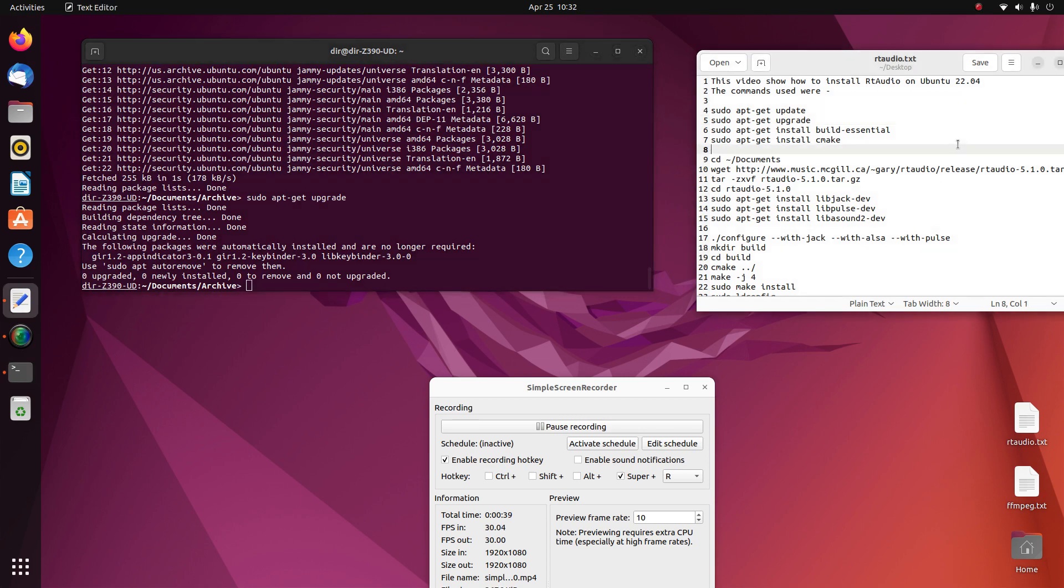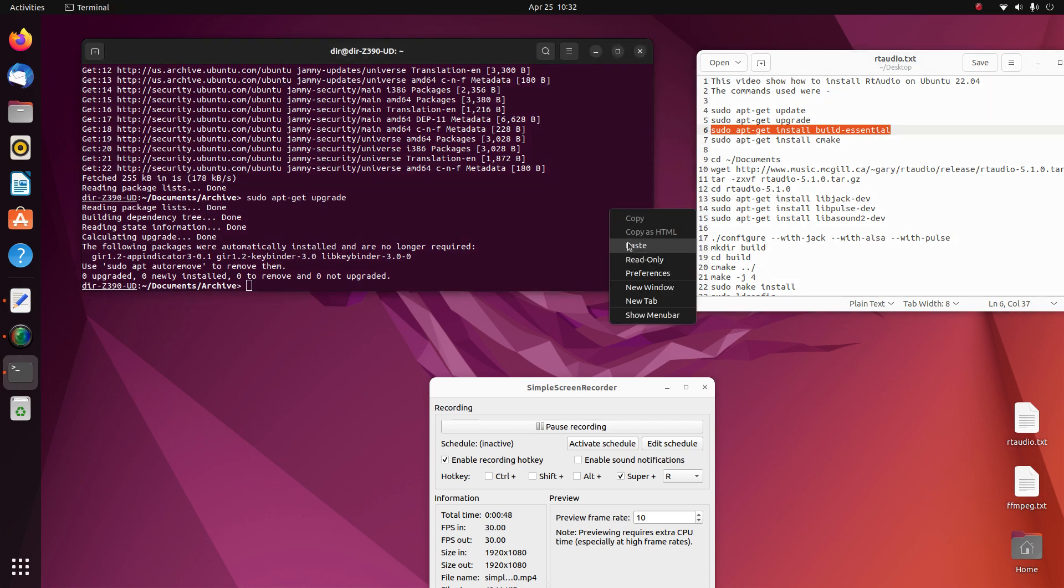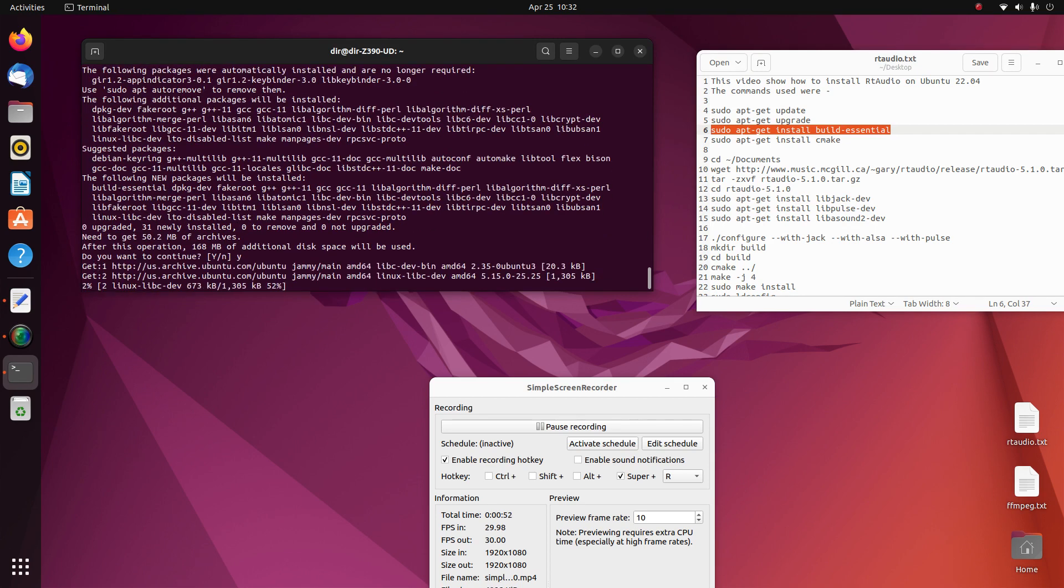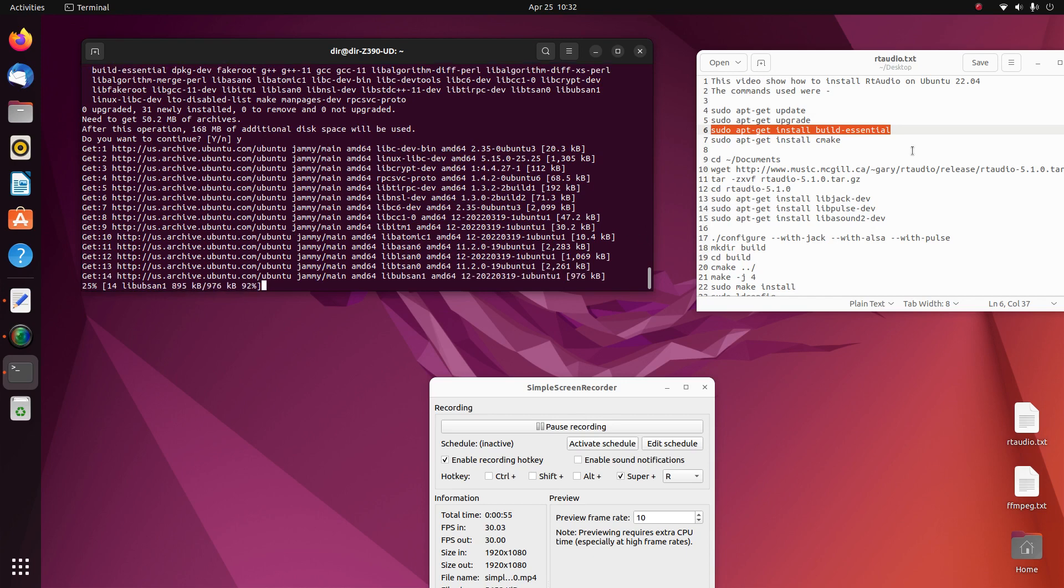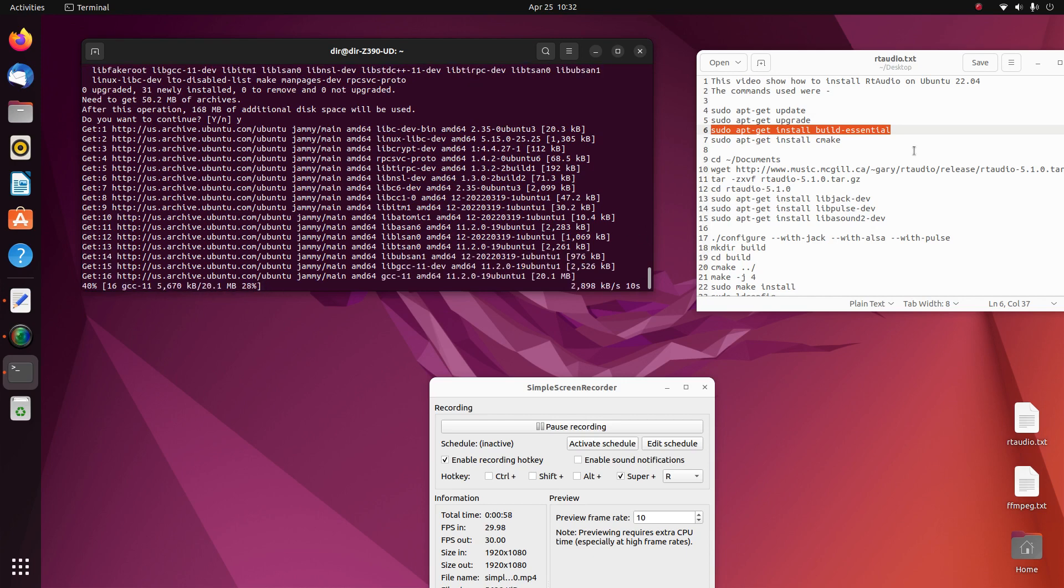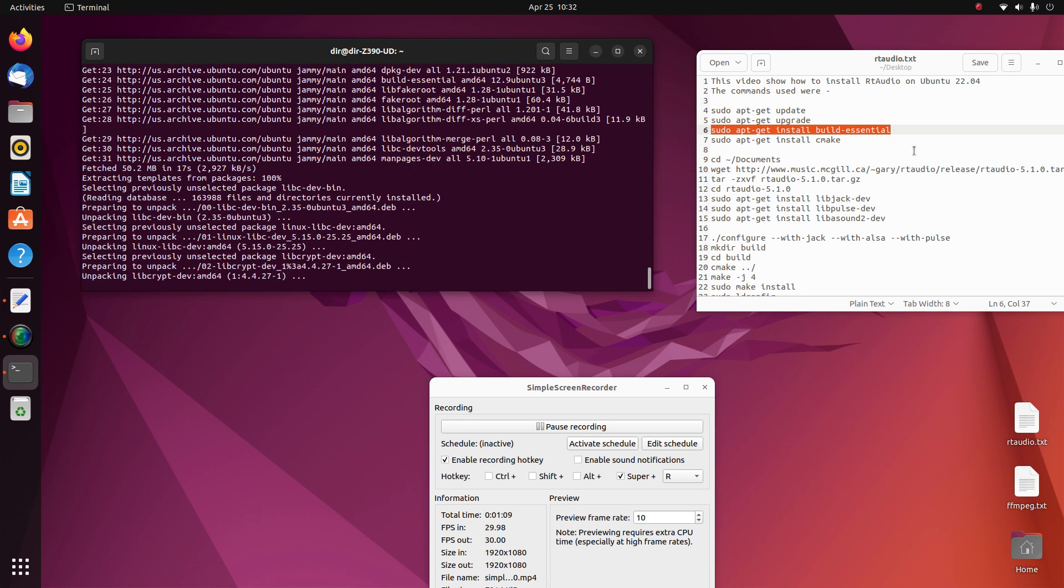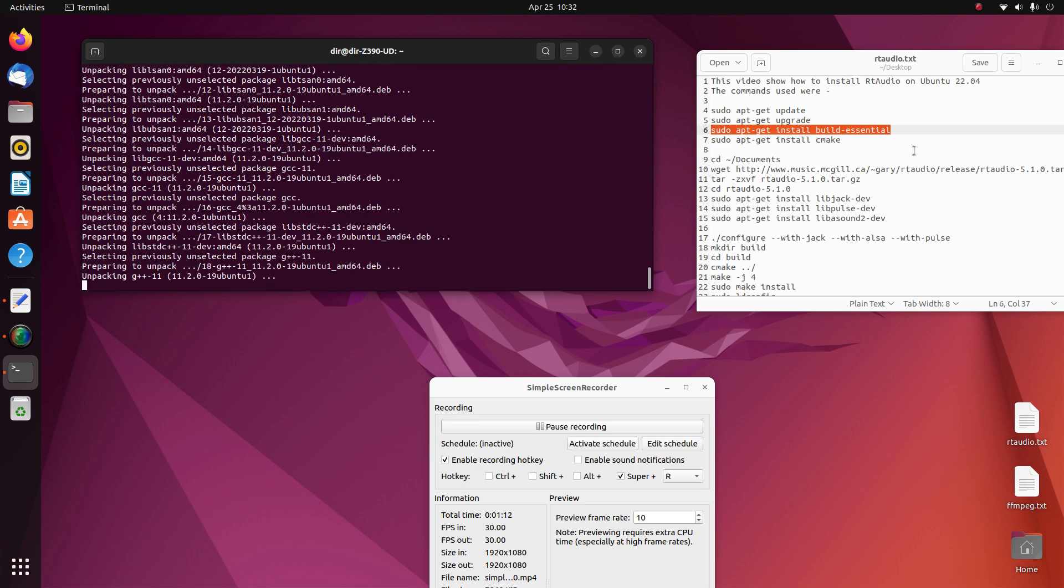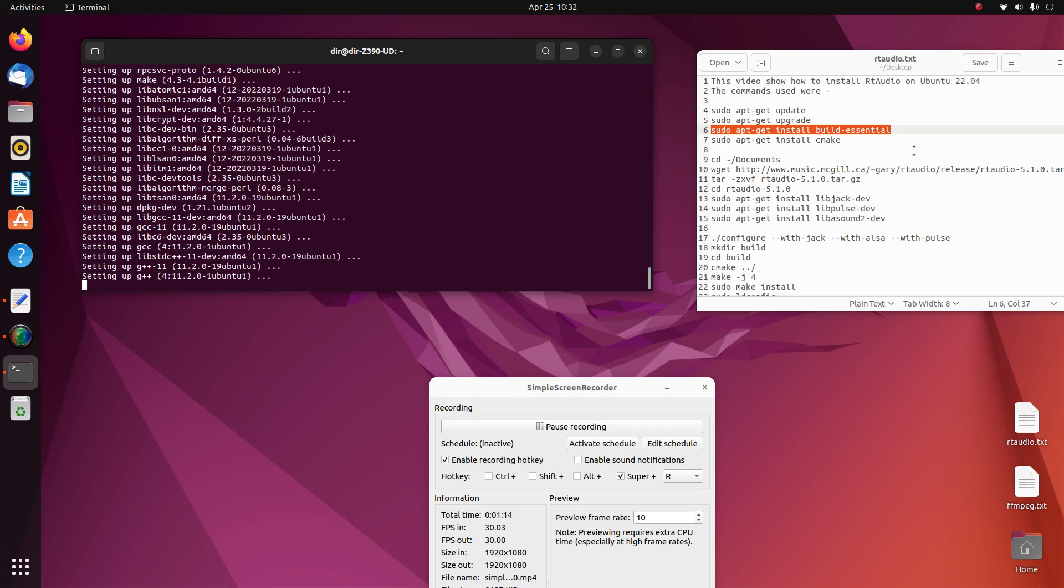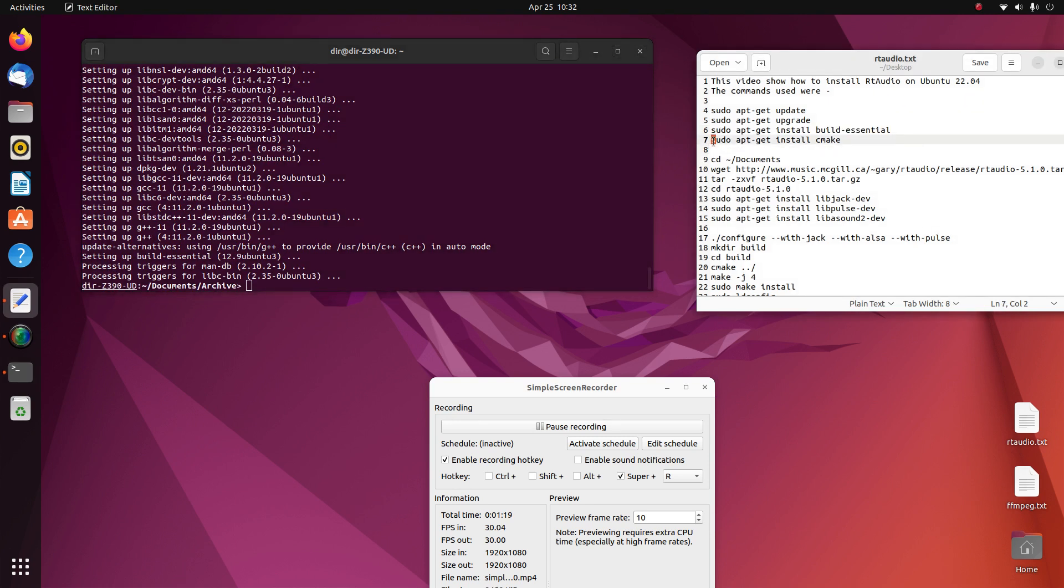And then you need to install a few things. You need to install the Build Essentials - that includes all the compilers and stuff - and then you need to install CMake.